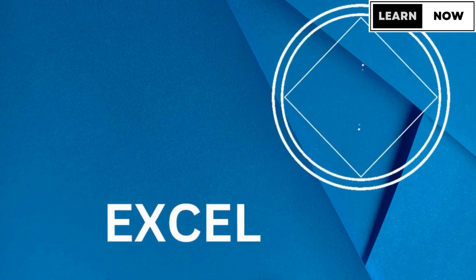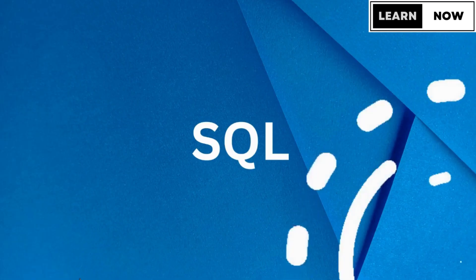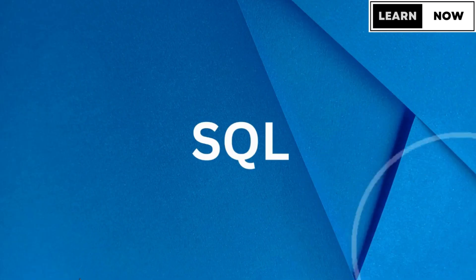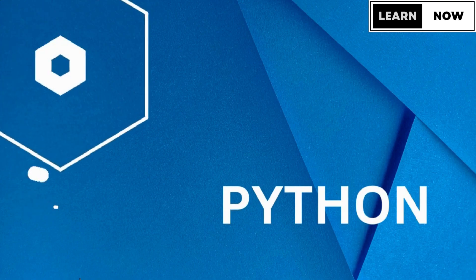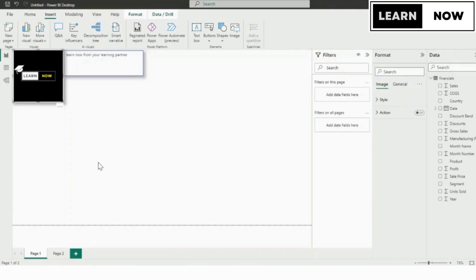Hey everyone and welcome back to my channel, Learn Now, your learning partner. In today's video we're going to discuss how to create a web action URL in Power BI and how to use it.